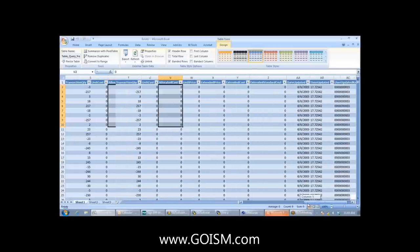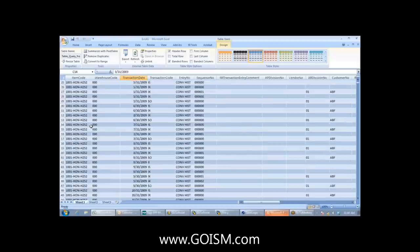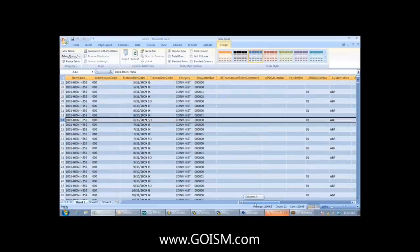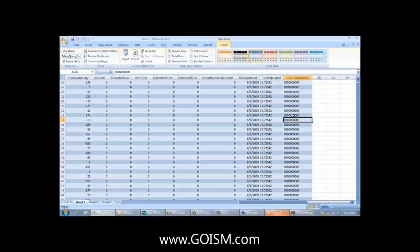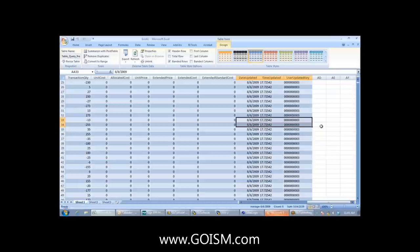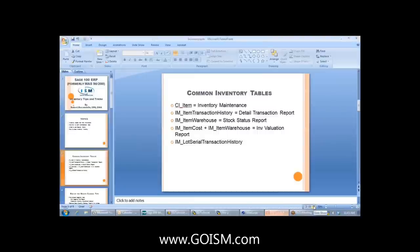Something else in this table you may not be aware of: every time we have a transaction — for example, one coming from the sales order module — we have a date updated, time updated, and user updated key. The user updated key is just a number, but we can look at another table to find out who that user number corresponds to. We're going to look at how to add this information into item maintenance so we can quickly see when a transaction was created and who created it.